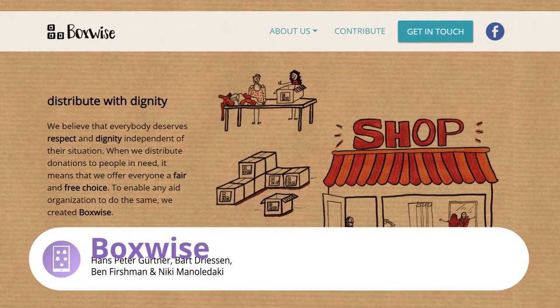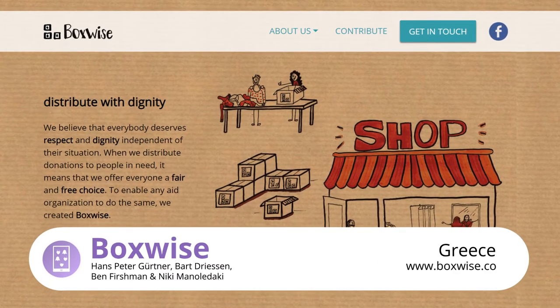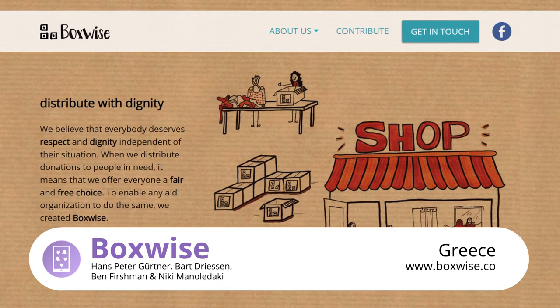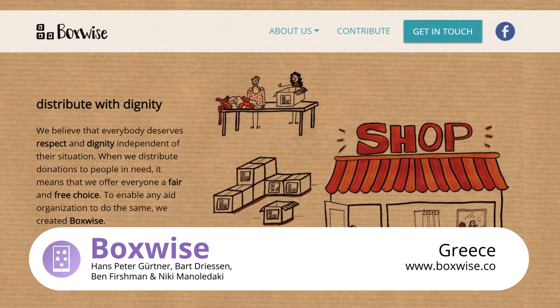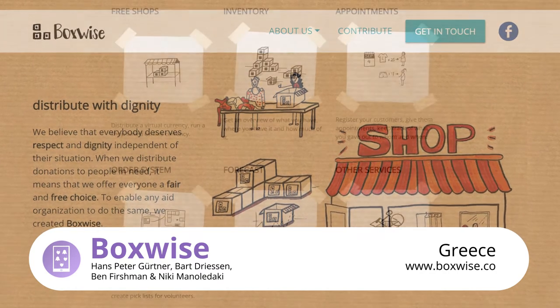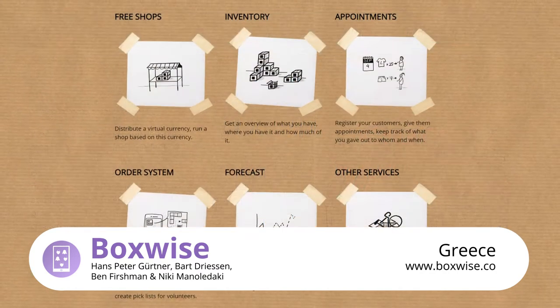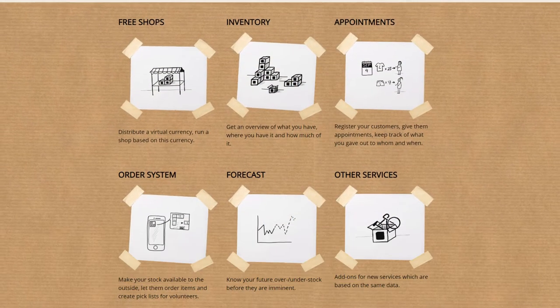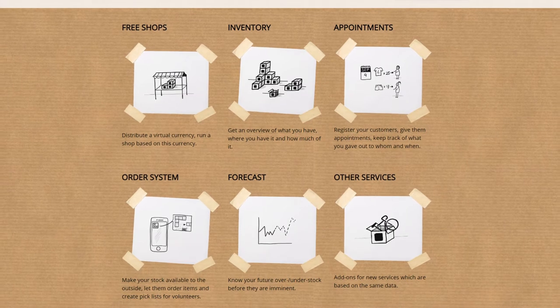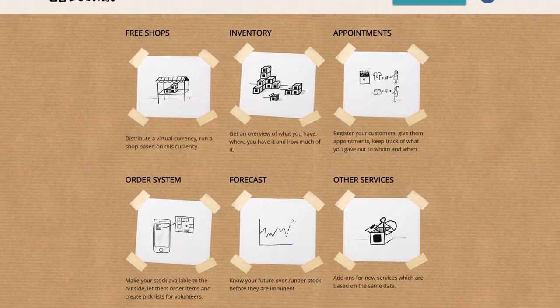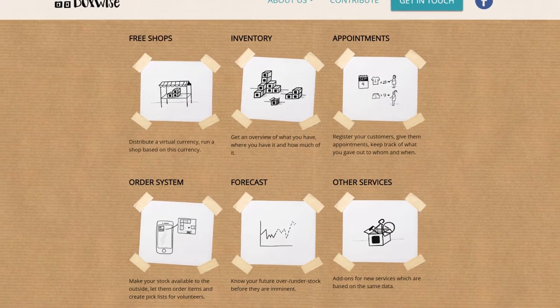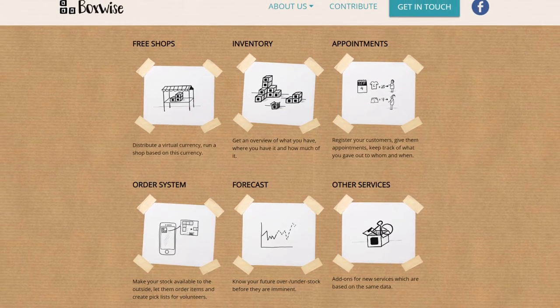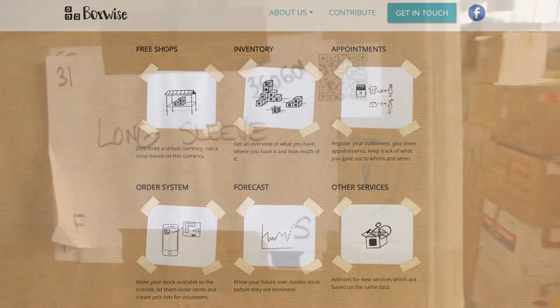Boxwise is an open source web application and app making it easy for organizations and refugee camp staff to manage the distribution of donated goods to people in need with great efficiency.